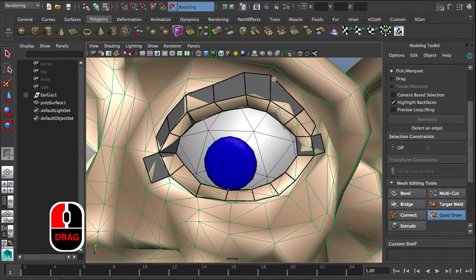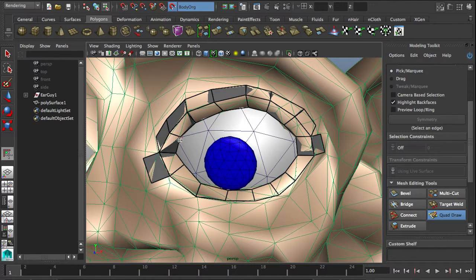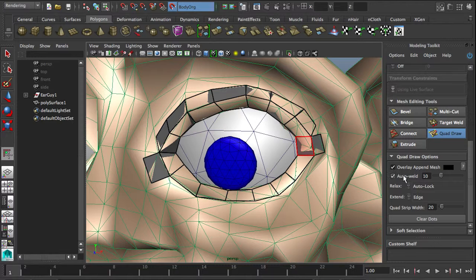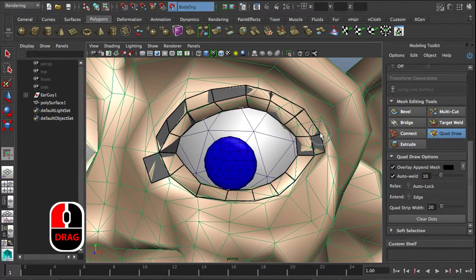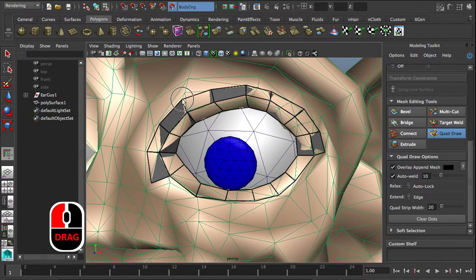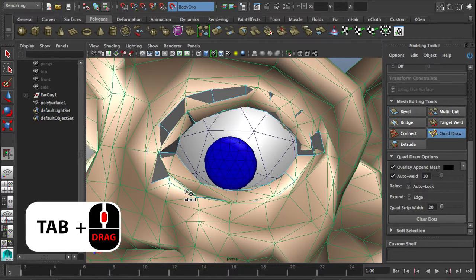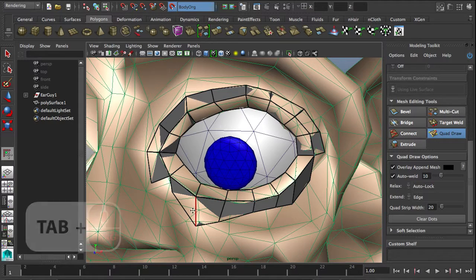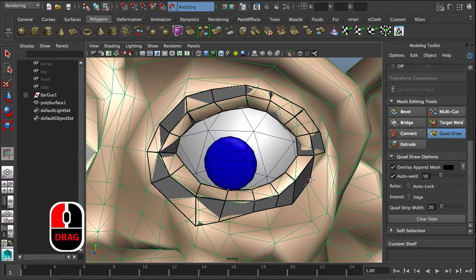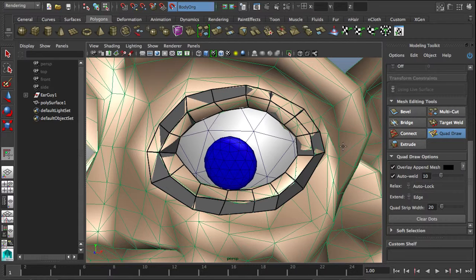By default in quad draw, the auto weld is turned on. So if I take a point and drag it close to the next one, it will automatically weld together. So now I've easily created a second edge loop. And I can do the same at the bottom — tab, middle mouse drag to pull out the entire edge loop. The little trick is to break the edge loop so it only works if you pull it to one side. We've got the second edge loop going already.